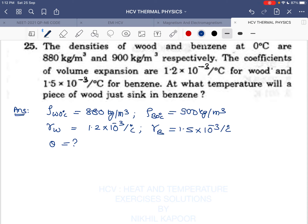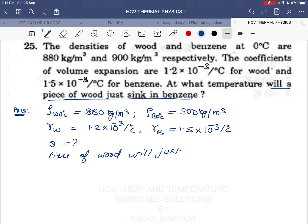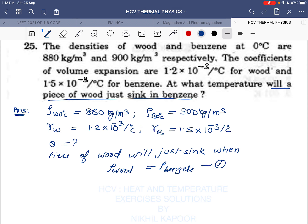The piece of wood will just sink when the density of wood becomes equal to the density of benzene. This is the condition we need to apply.